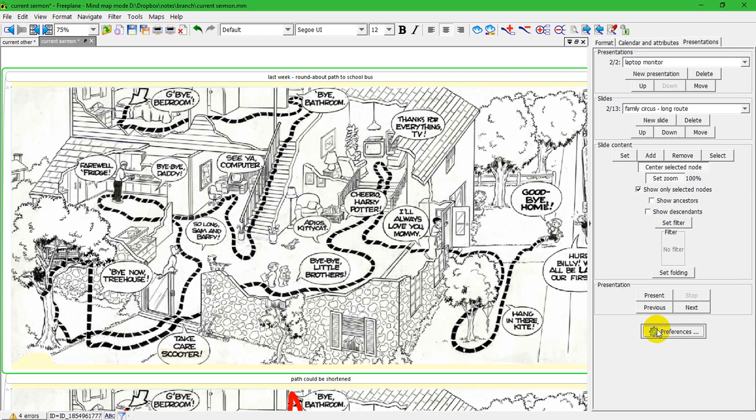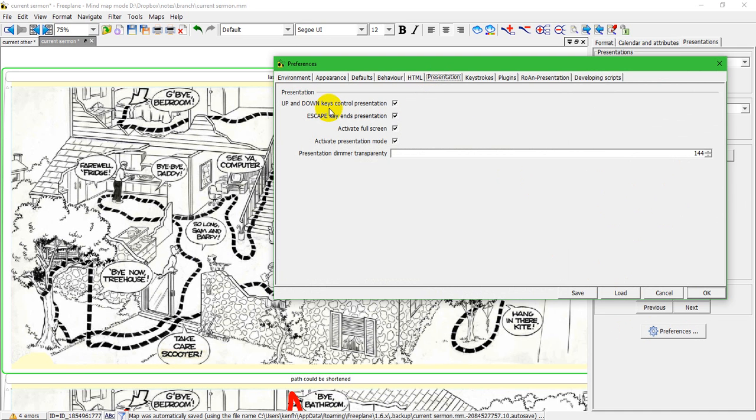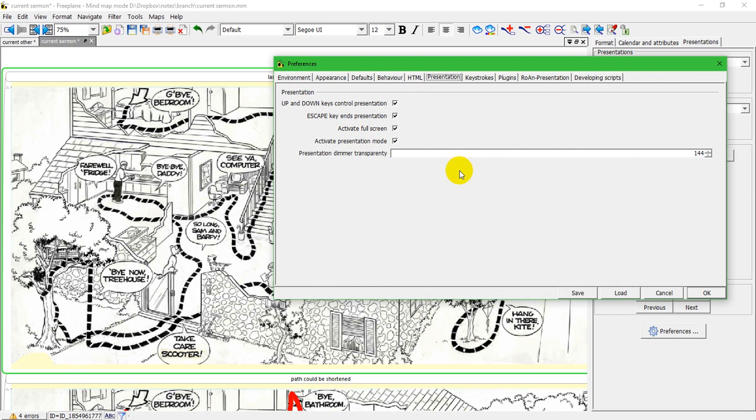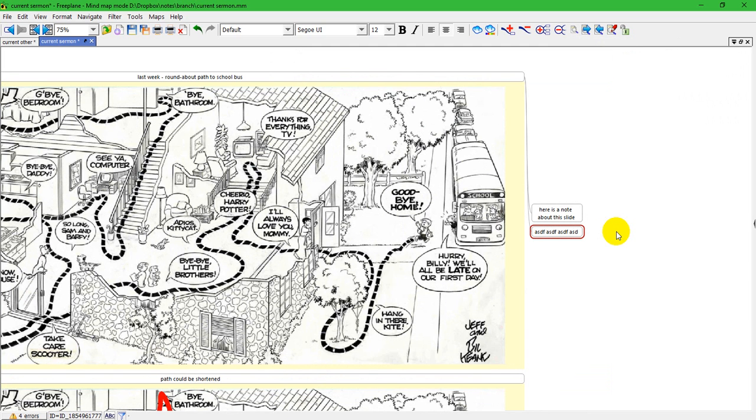Okay, so in the preference dialog on the presentation tab, you've got various choices. Up and down will control the presentation. Escape will exit out of the presentation. It's going to go into full screen mode. It's going to go into presentation mode. And the presentation mode transparency is set to 144. So I'm going to click here, and I'm going to close this again, and I'm going to start the presentation.